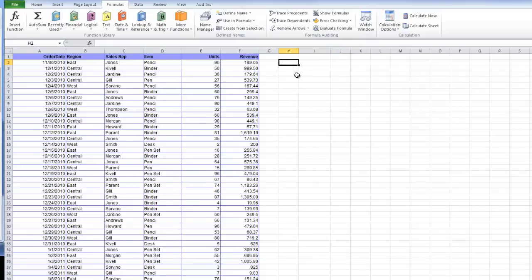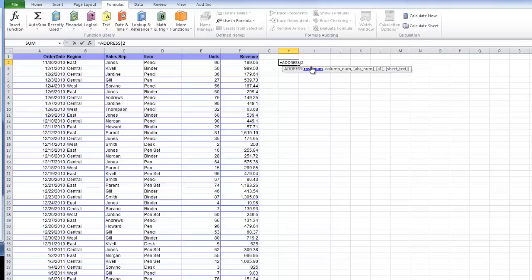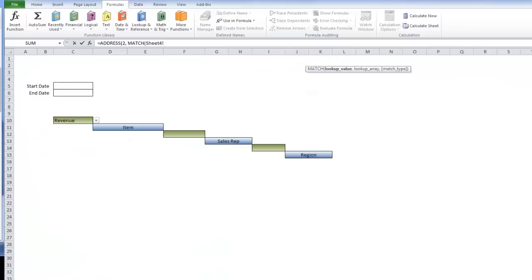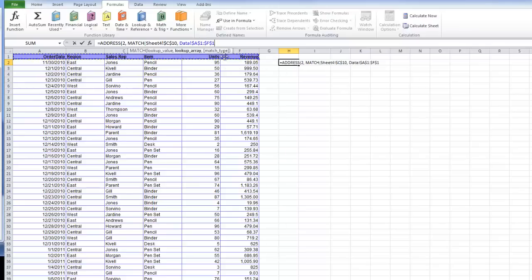For instance, if I delete these and use my match formula, my address and match formula, my row number is going to be 2. My column number is going to be a match that we're going to look up right in cell C10. I'm going to make that an absolute reference. My look-up array is going to be here, also an absolute reference, and it's going to be 0.